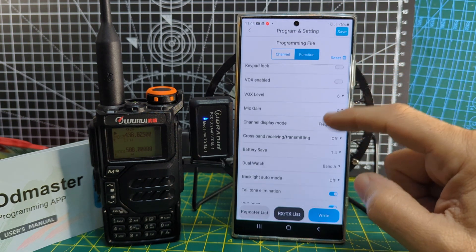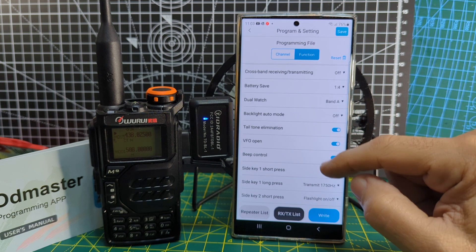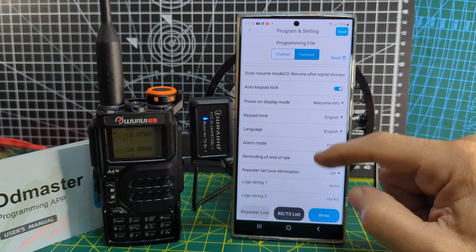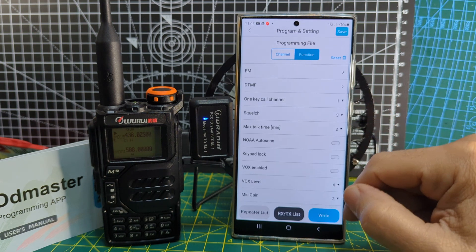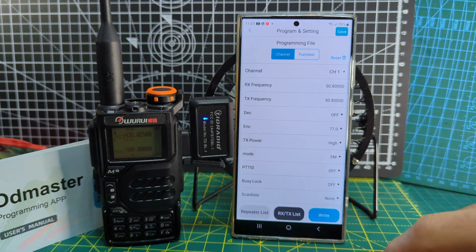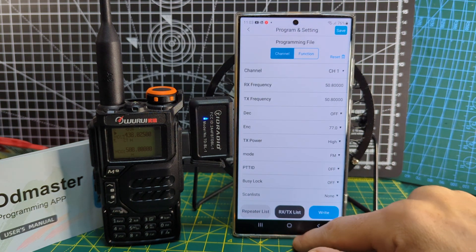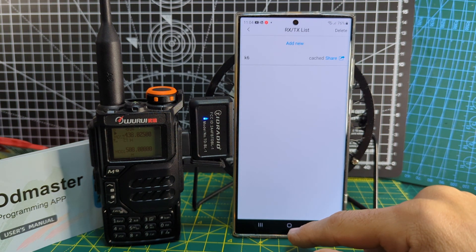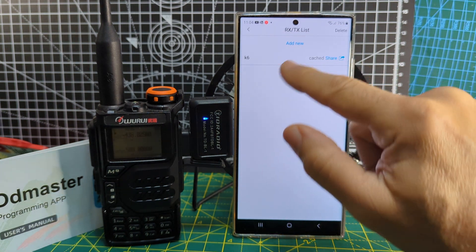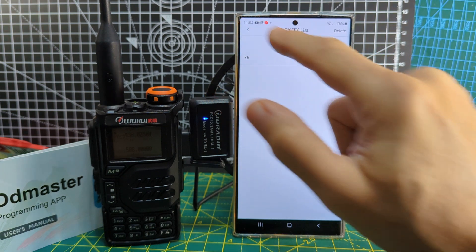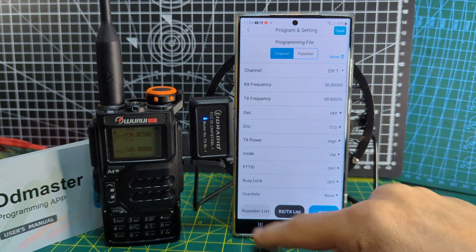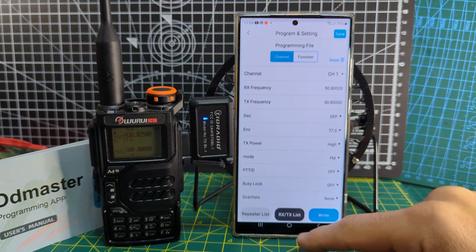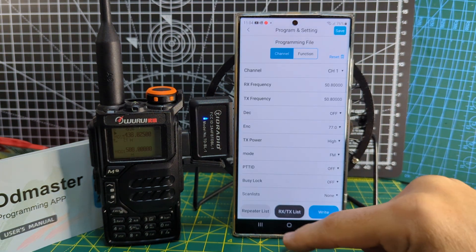Come back in and just going to select functions. There you are, that's all your settings. DTMF, squelch, VOX, dual watch, all the settings you would expect in a radio. It's actually got a reset button there and you can share the file that you've made as well.